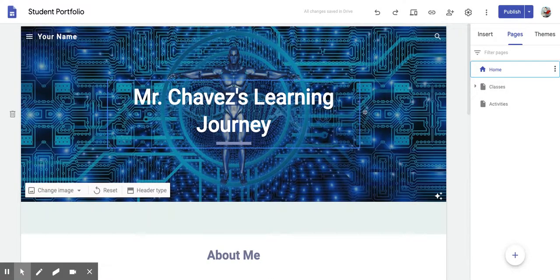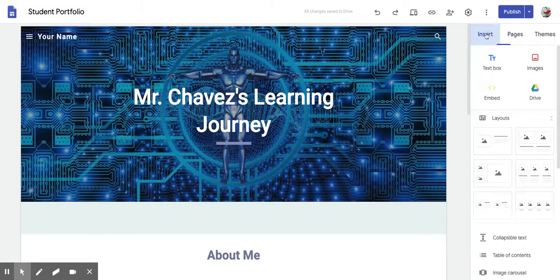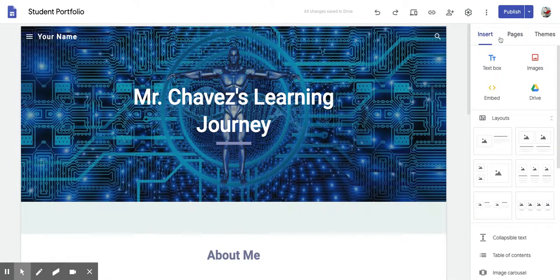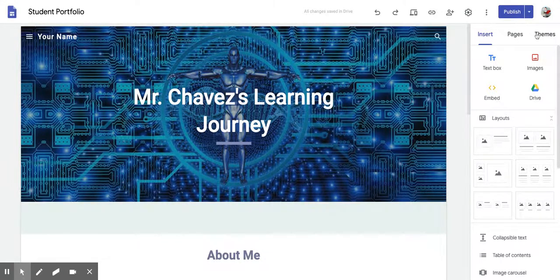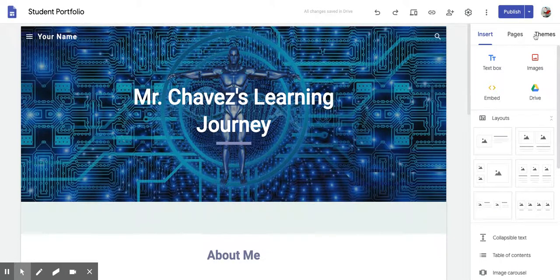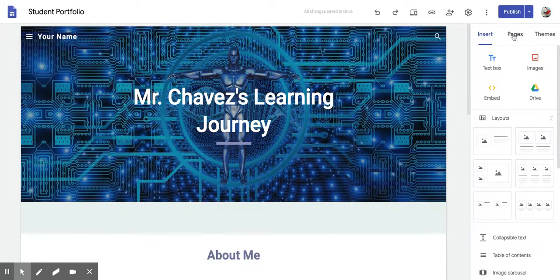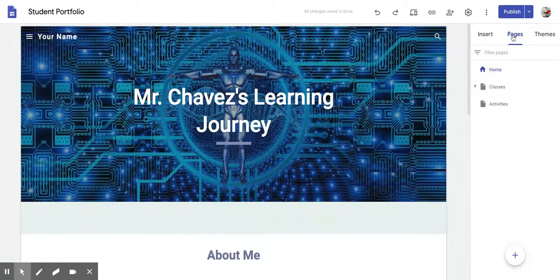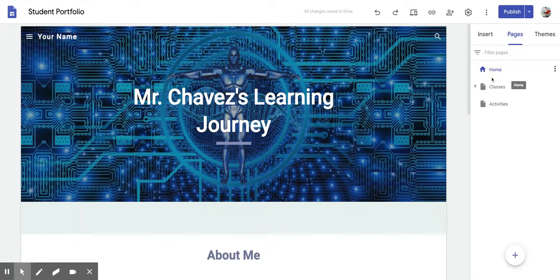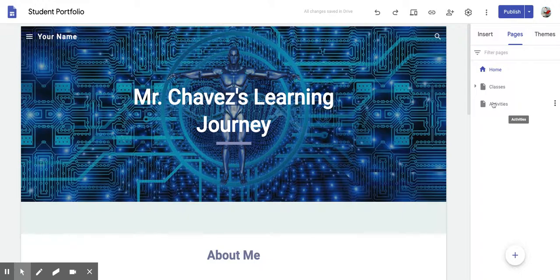When you go to the right, you'll have these options. You have Insert, Pages, and Themes. So right now we need to be sure we click on the Pages tab, and you'll see Home, Classes, and Activities.